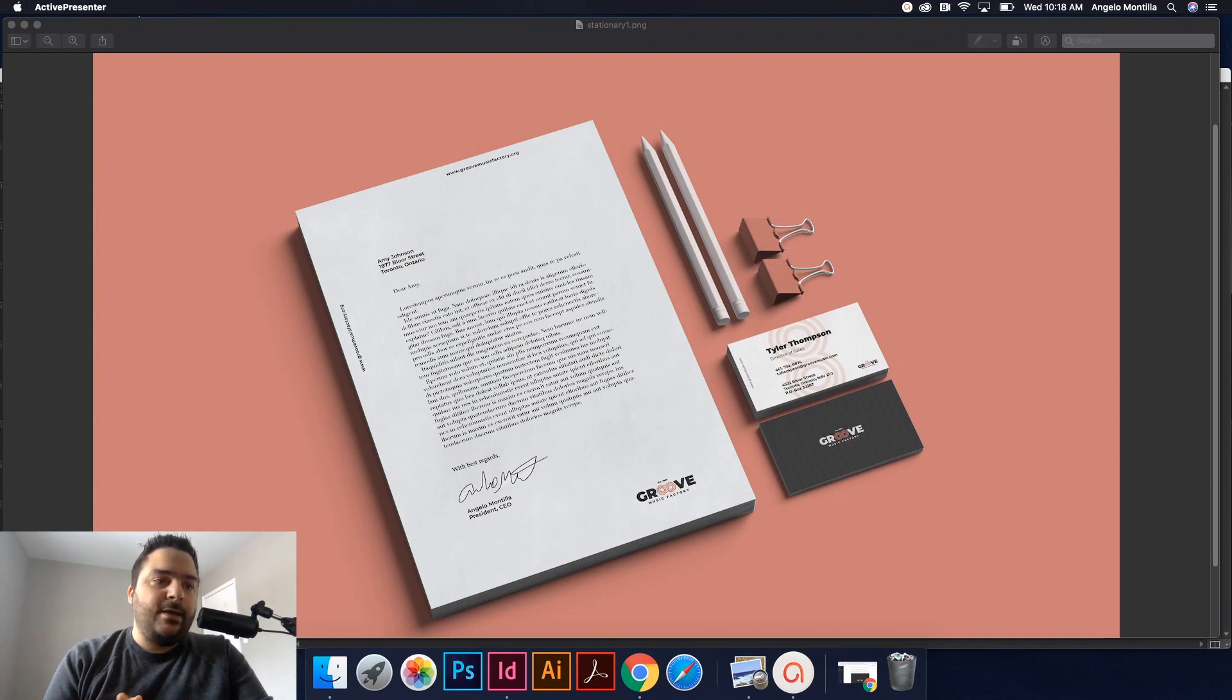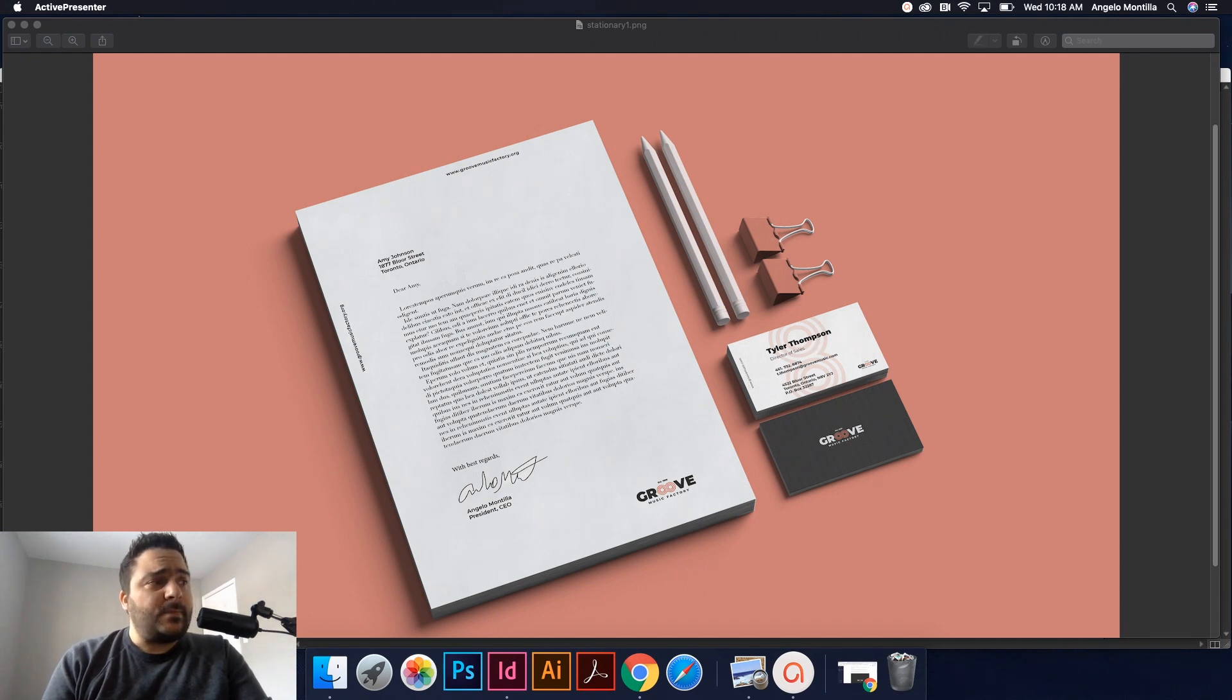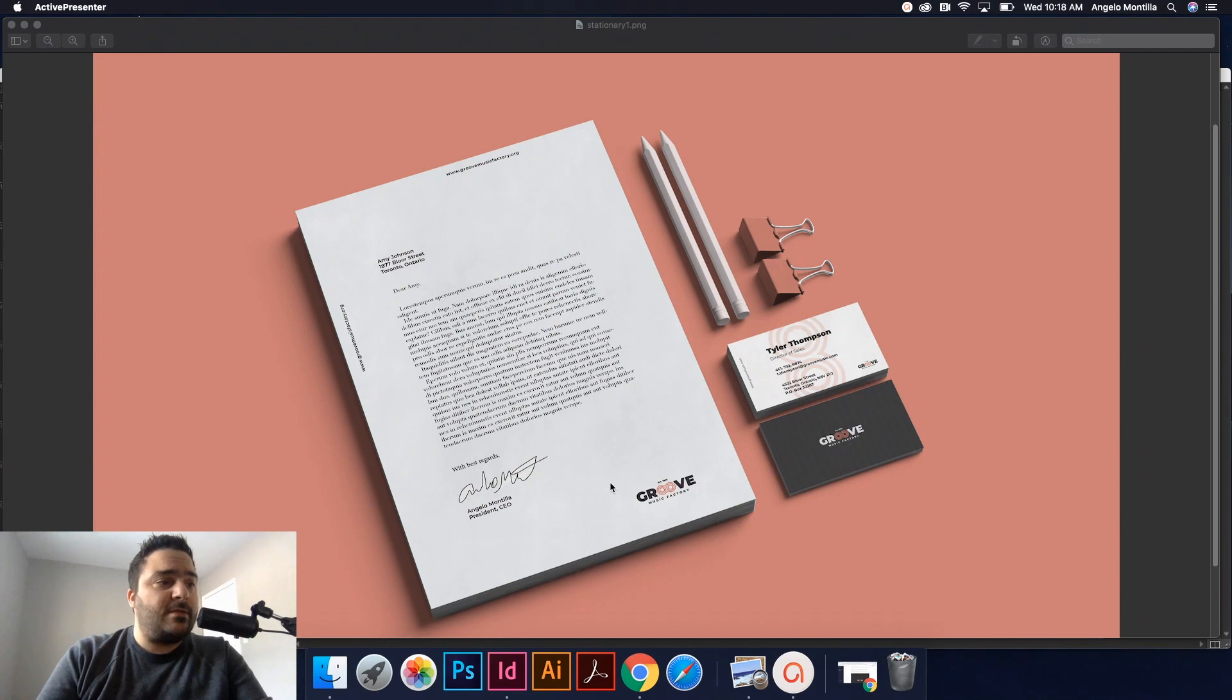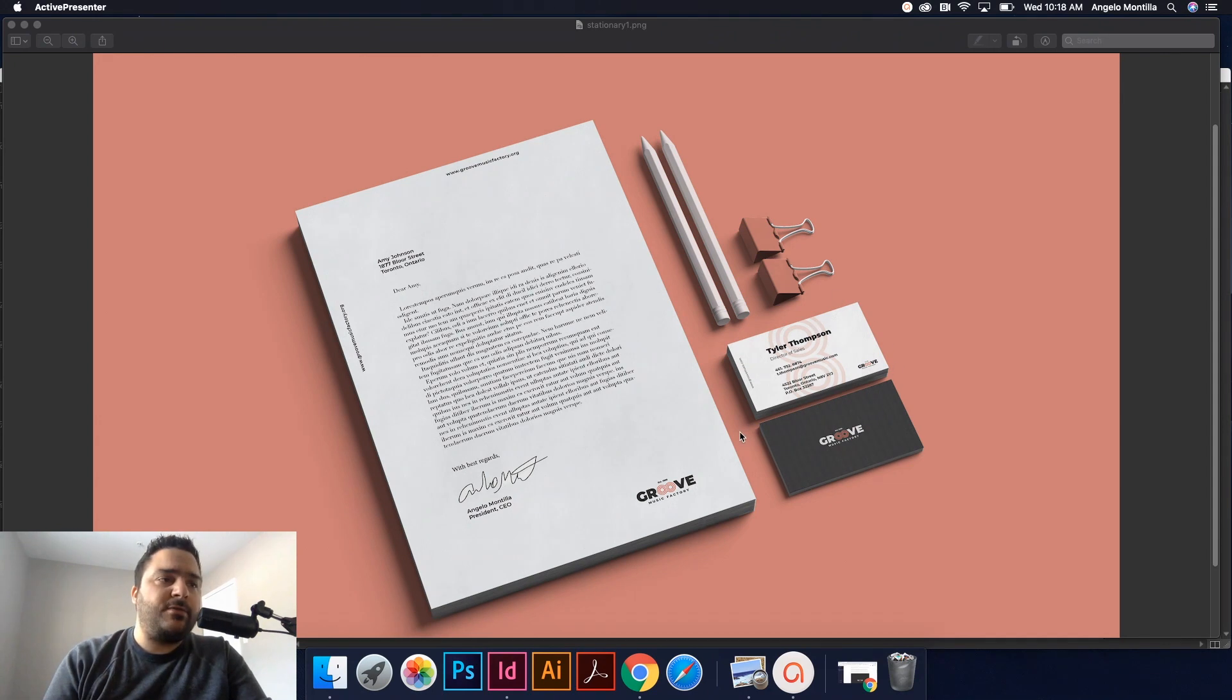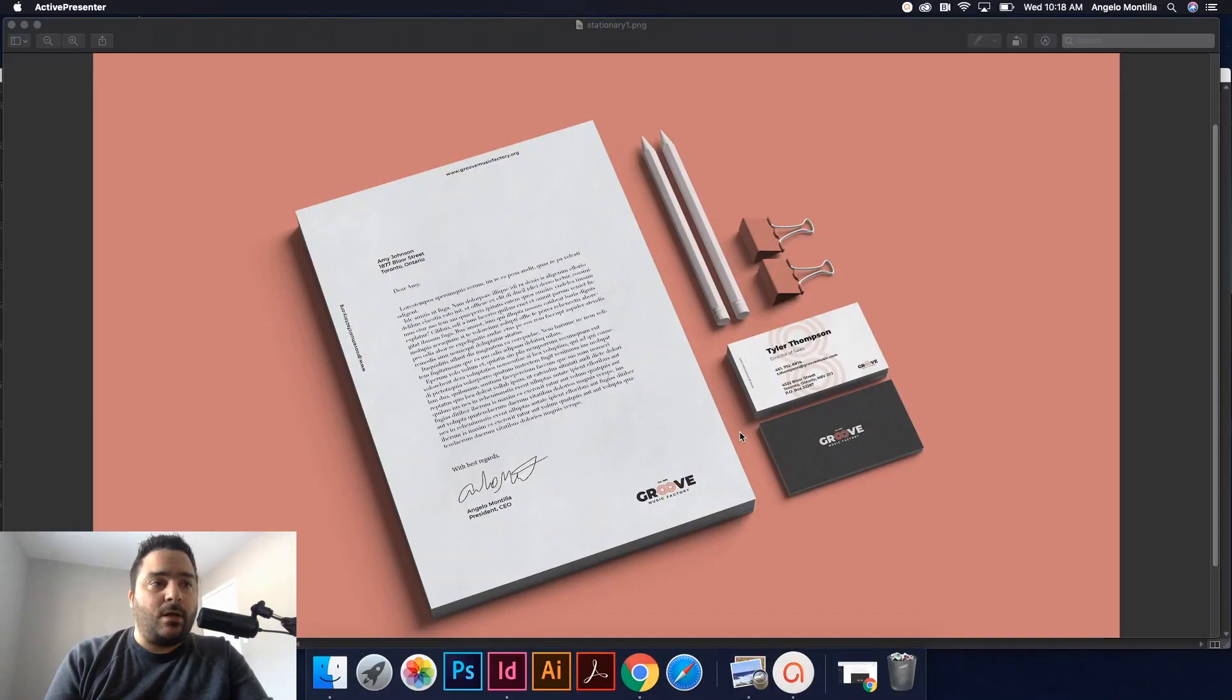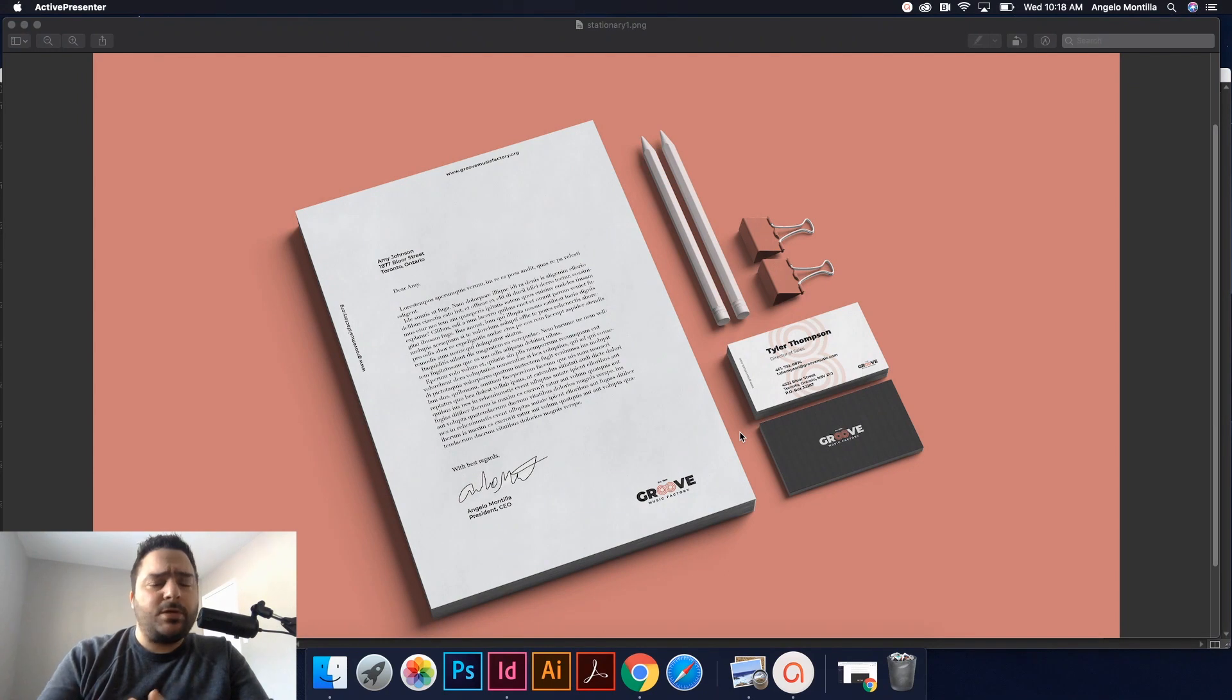As you can see on my screen here, I created a letterhead with key components such as the logo as well as other key information. Same goes for the business card. Because you're working on such a limited amount of space, it's important when designing business cards to keep the information clear and concise as well. You don't want to start cluttering your business cards—it'll make it more distracting and people just won't even look at it.